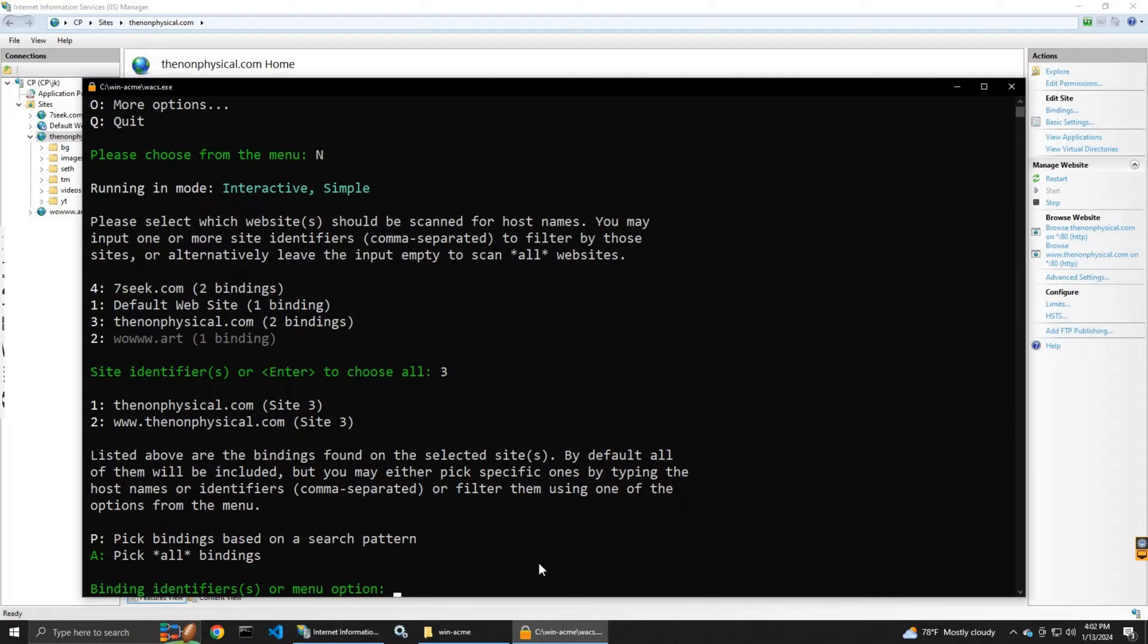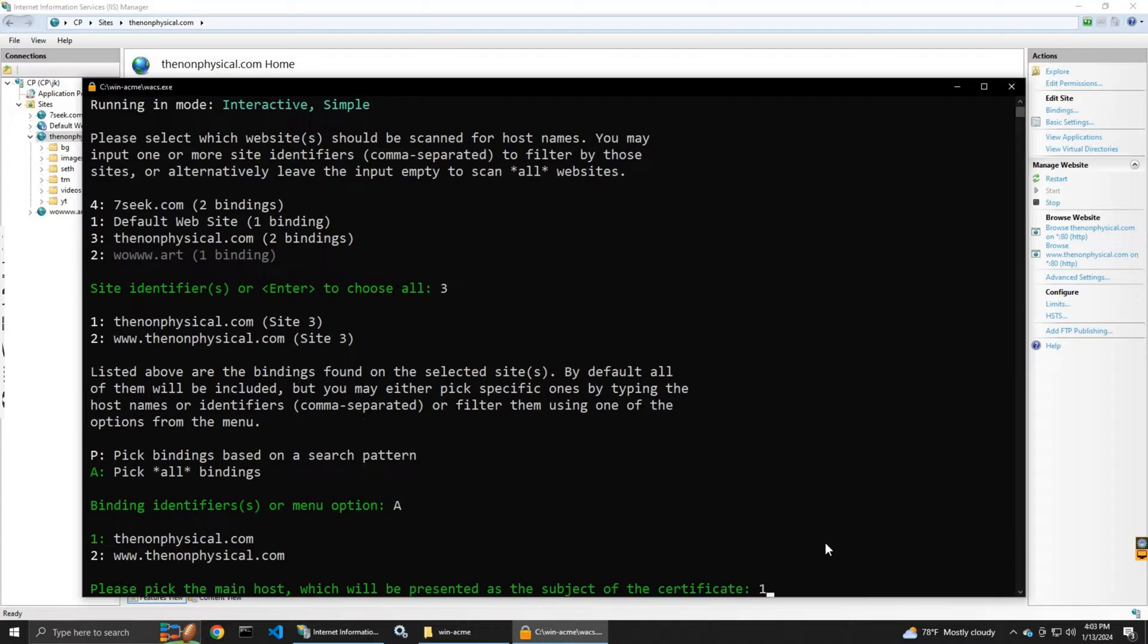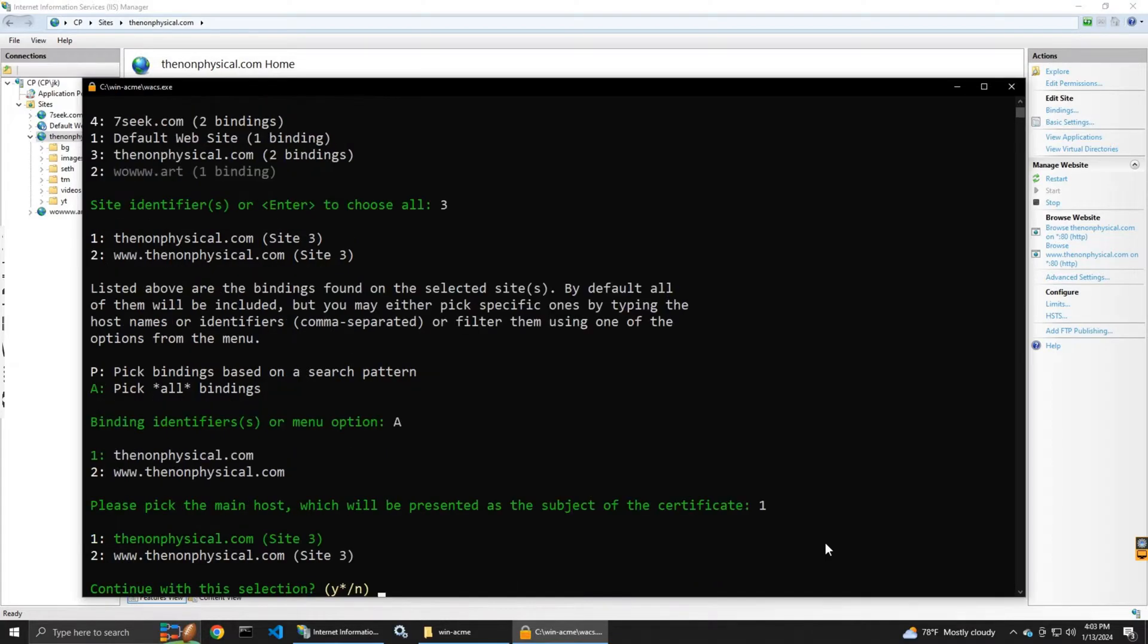I select pick all bindings, the option A, so it's going to do it for both options without the three w's and with the three w's.